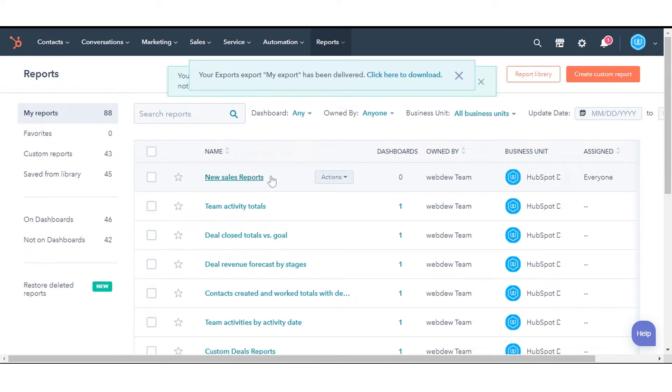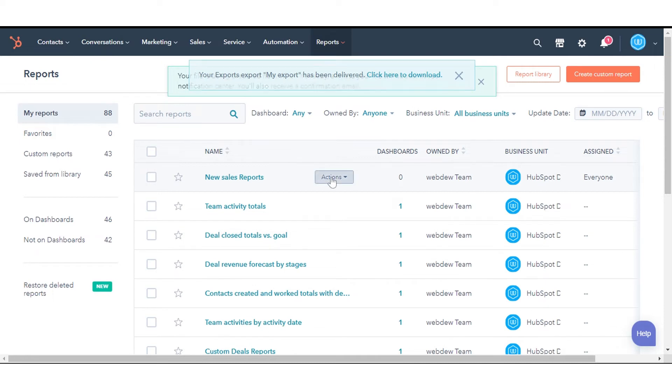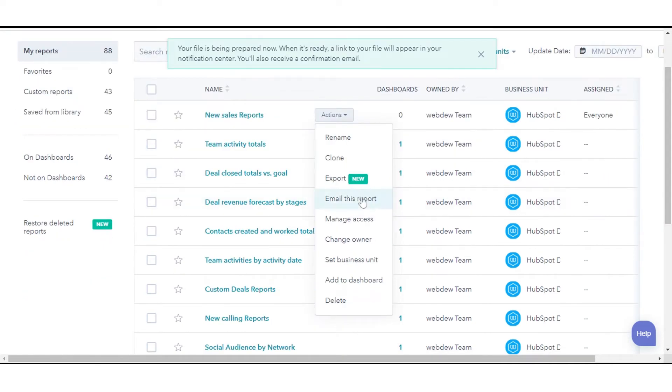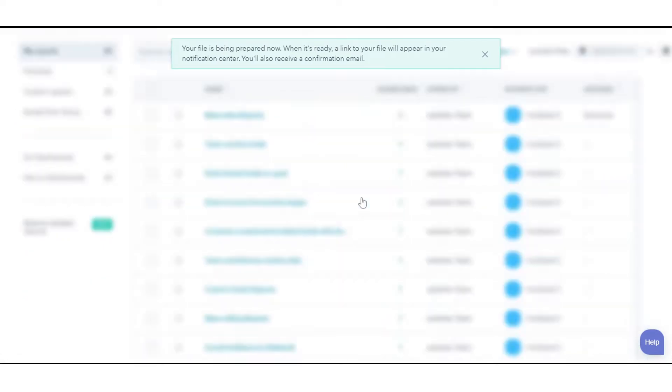To send and schedule emails for an individual report, navigate back to Reports and click Reports. Hover over the report that you want to email, then click the Actions drop-down menu. Select Email this report.